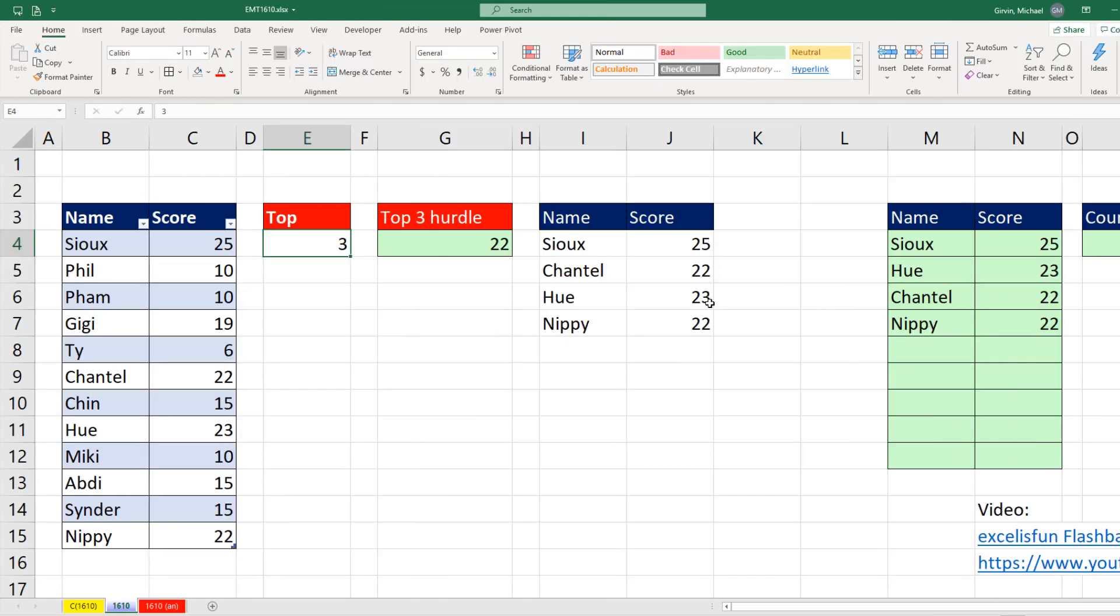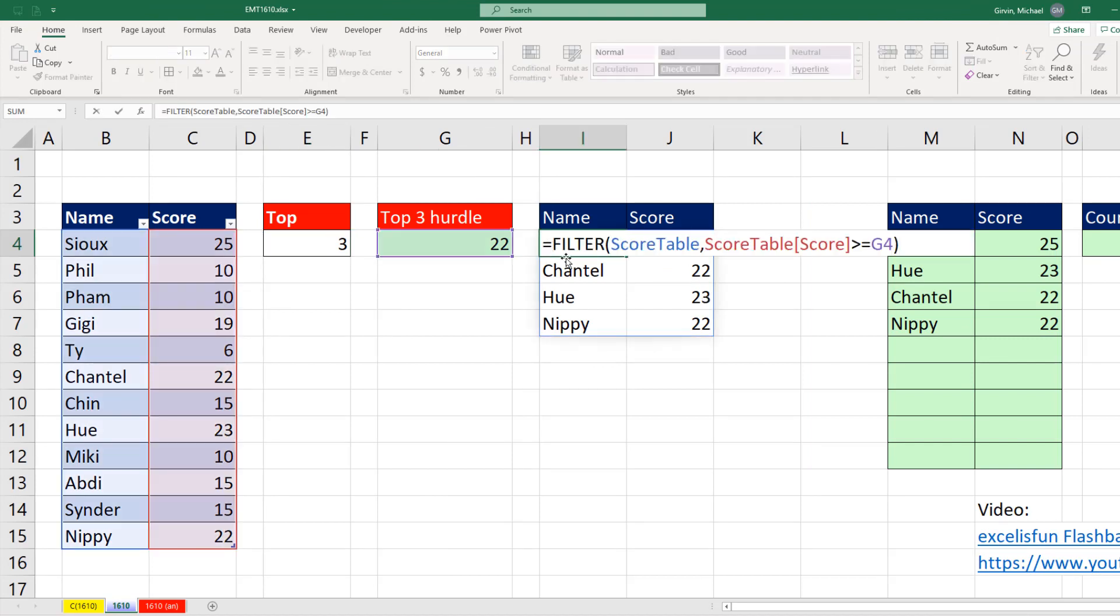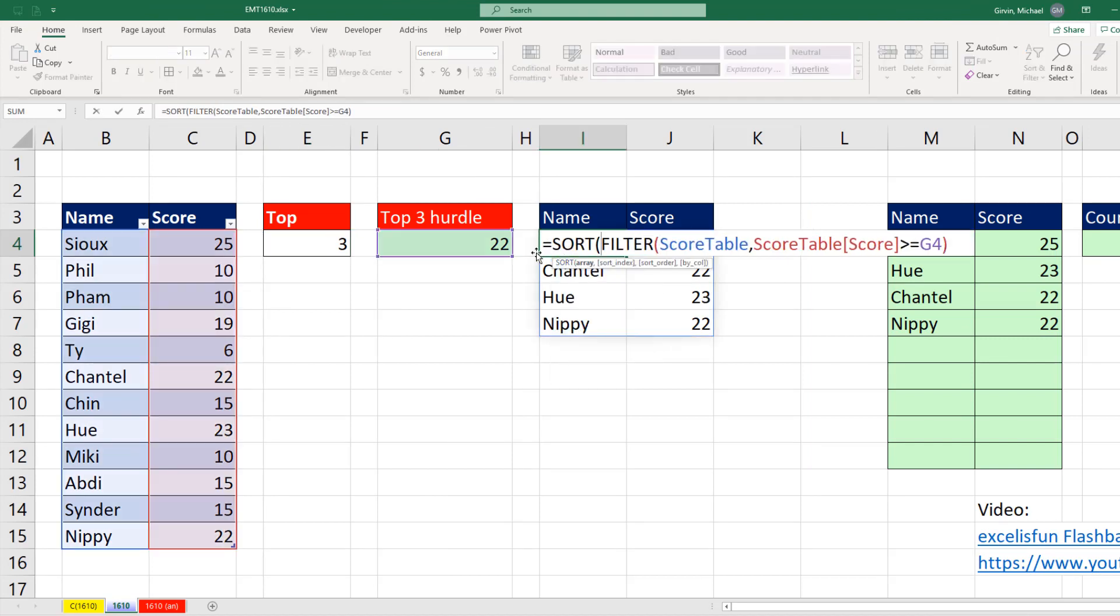Now I want to sort this based on the score column, so F2. Use our second dynamic array function, SORT. That's the array, comma, sort index, one, two. I want to sort on the second column, so I'm putting a two there,